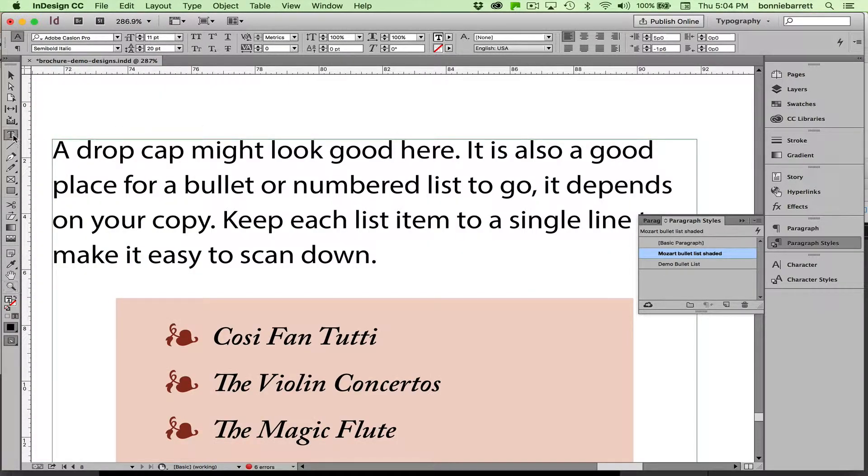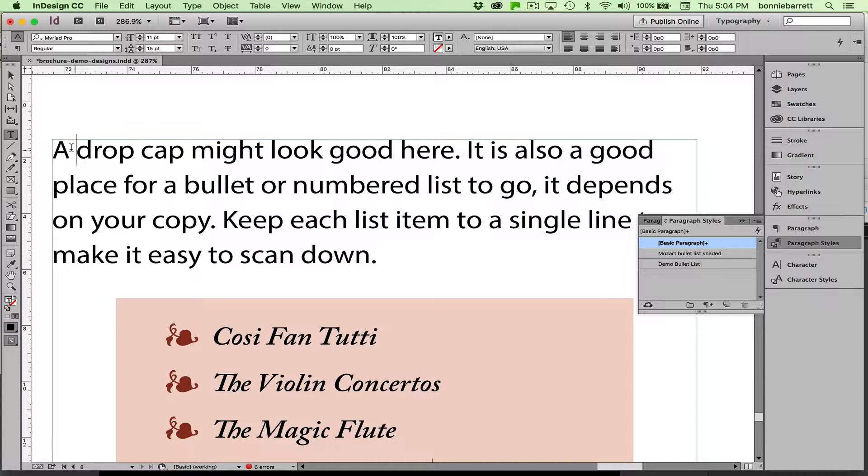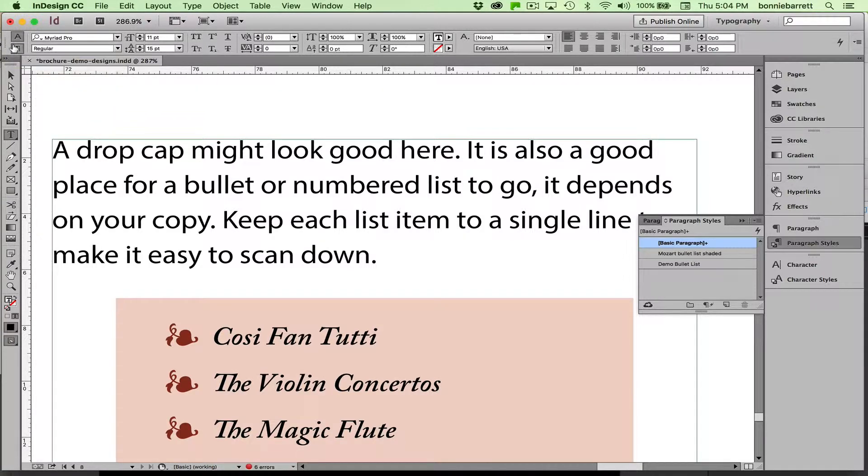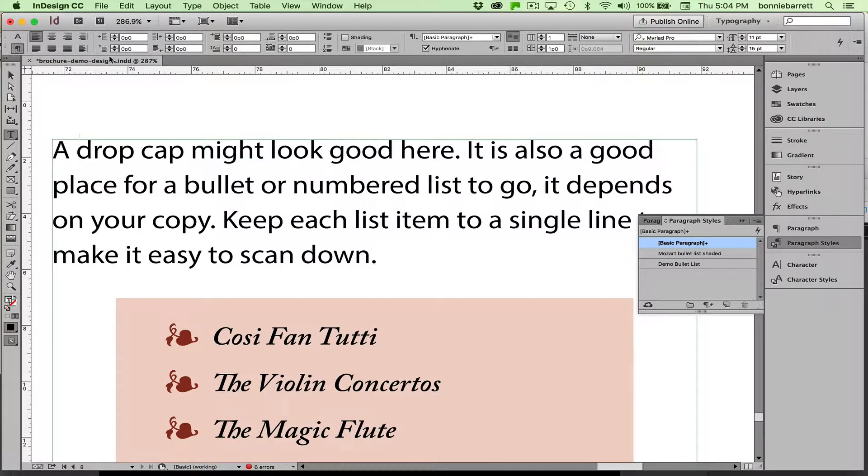Let's do a drop cap here. It's a paragraph level formatting, so I don't actually have to select anything. I can just put my cursor anywhere in the paragraph and go to my paragraph formatting controls, and my drop cap control is right here.